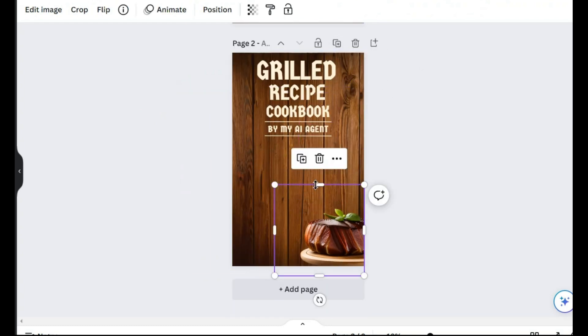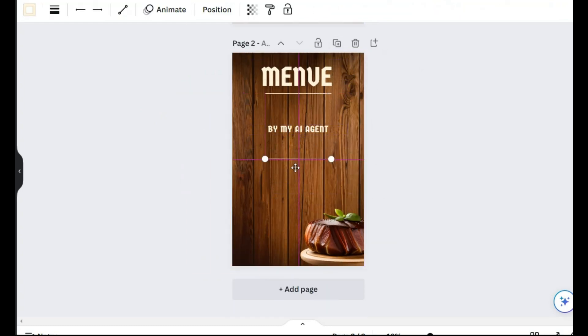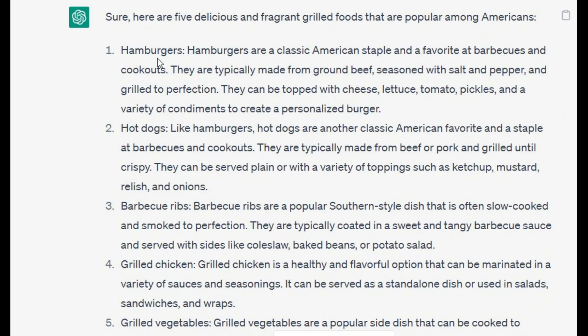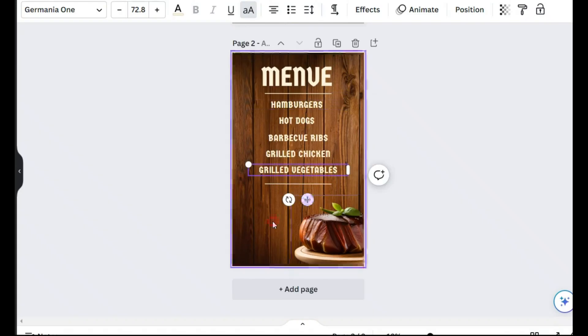Now we need to create a page for the menu. I duplicate this page, I delete the extra items from here, and copy the 5 foods I chose from ChatGPT and paste them here. Well done.